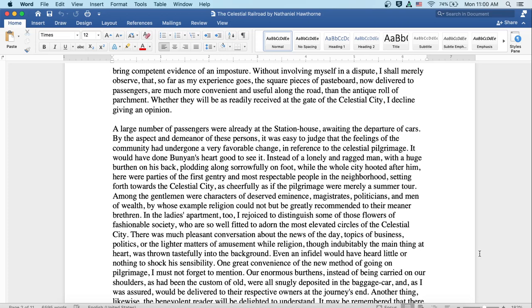Among the gentlemen were characters of deserved eminence, magistrates, politicians, and men of wealth, by whose example religion could not but be greatly recommended to their meaner brethren. In the ladies' apartment, too, I rejoiced to distinguish some of those flowers of fashionable society who are so well-fitted to adorn the most elevated circles of the celestial city. There was much pleasant conversation about the news of the day, topics of business, politics, or the lighter matters of amusement, while religion, though undoubtedly the main thing at heart, was thrown tastefully into the background. Even an infidel would have heard little or nothing to shock his sensibility.